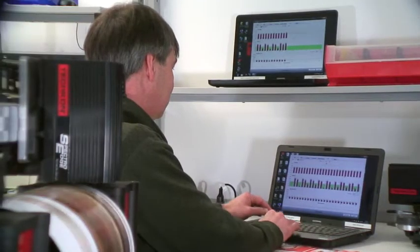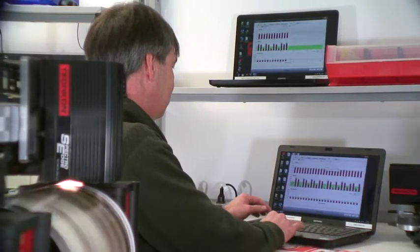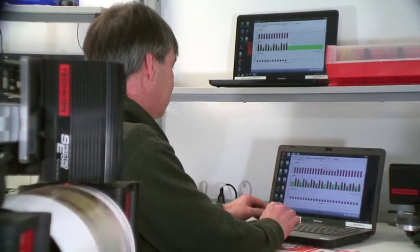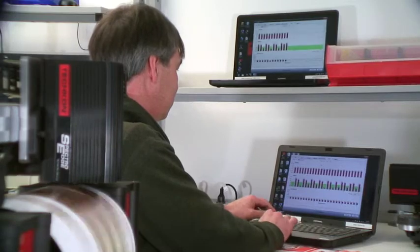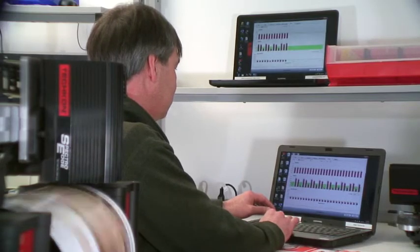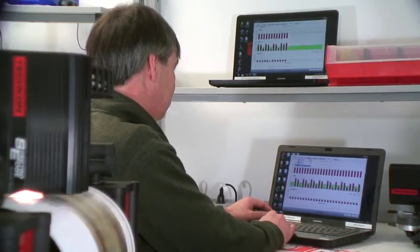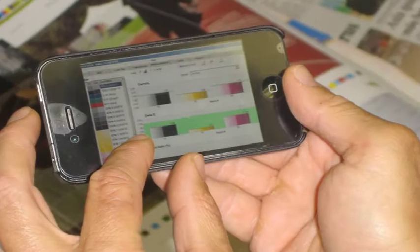ChromaQA provides the ability to remotely monitor the color quality of multiple jobs in real-time, in multiple locations, using a web browser, smartphone, or tablet.